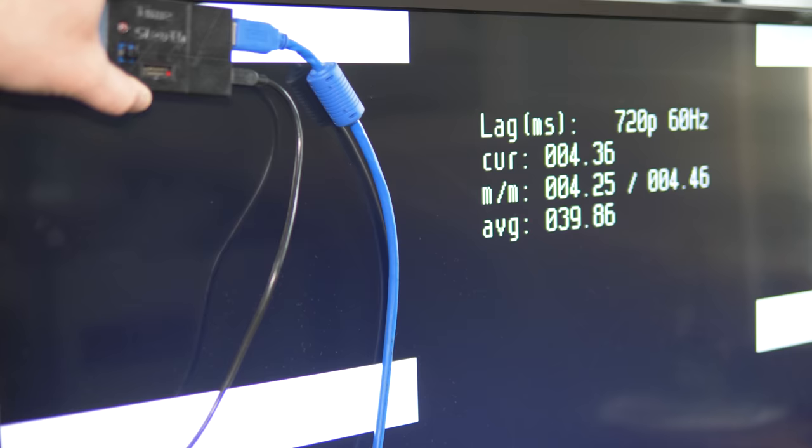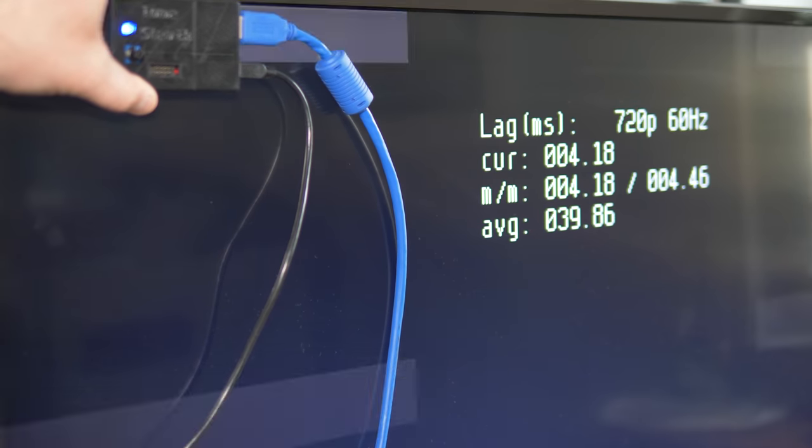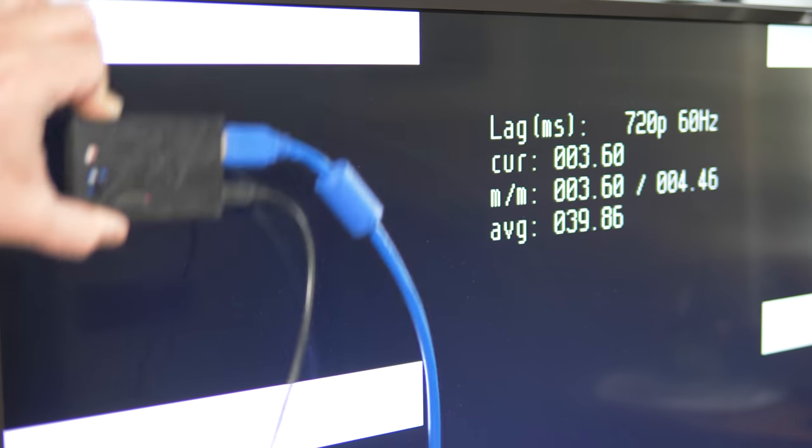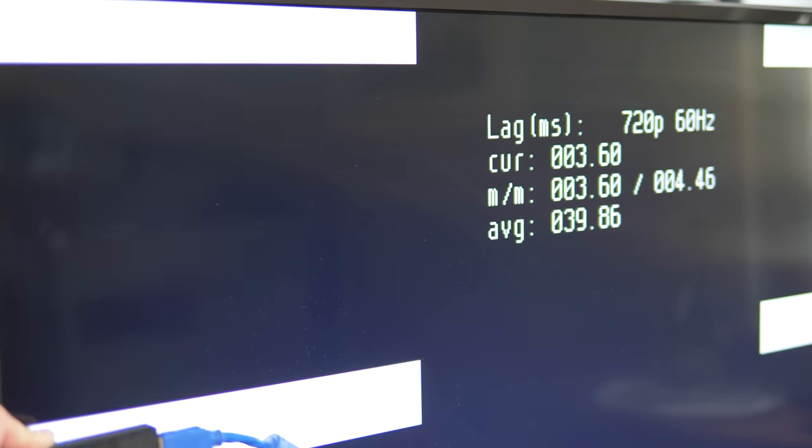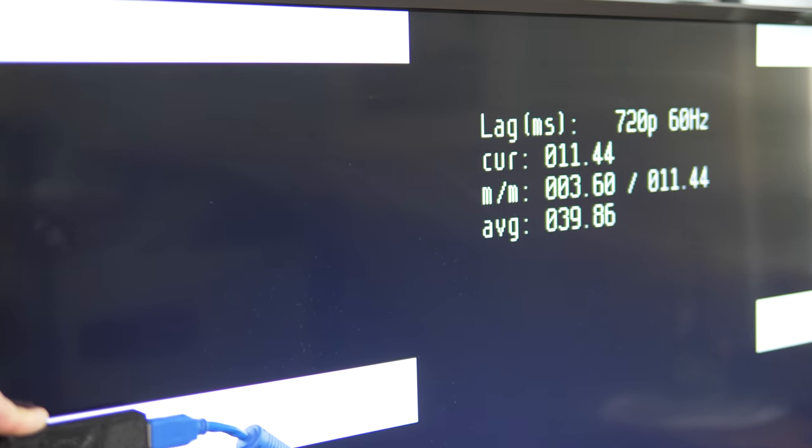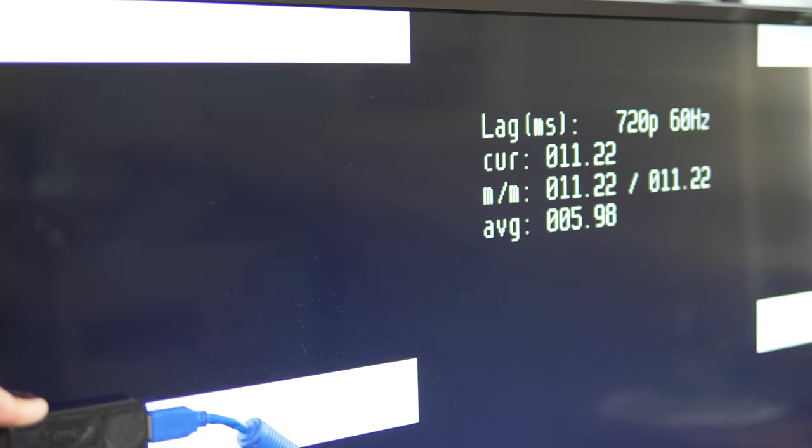The top number in the middle displays the milliseconds of lag, and in the context of retro gaming, you can ignore the microseconds after the decimal point. We just care about milliseconds.